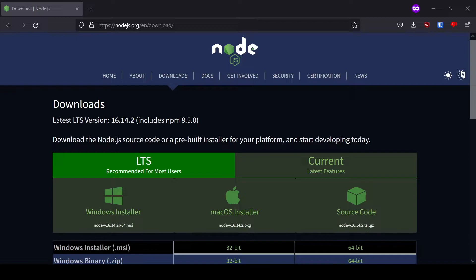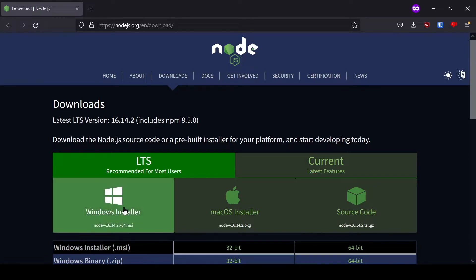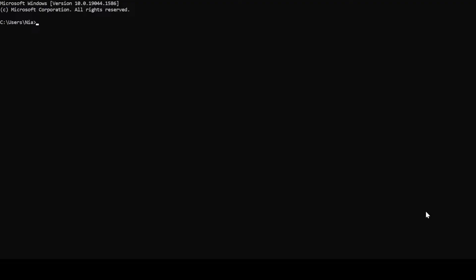Install npm by going to their website and clicking the Windows Installer. Once that's installed, double check by going npm-version in the command line. It should show up with the version of npm that was installed.